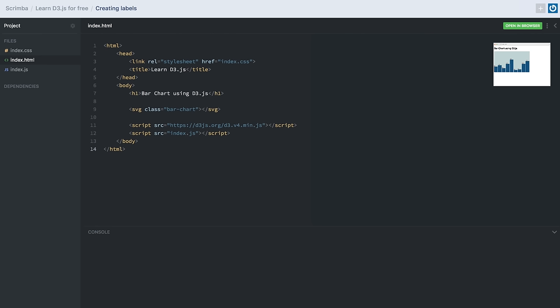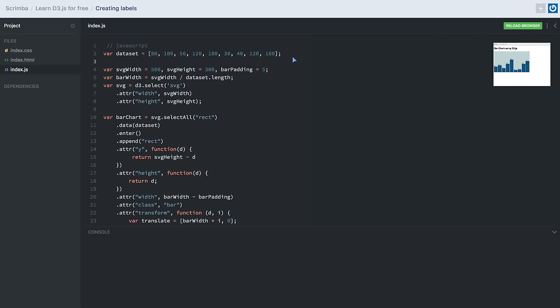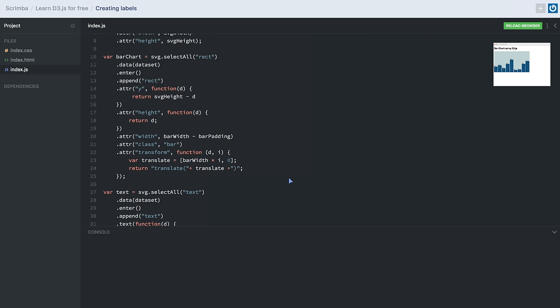In the previous lesson we learned how to create a bar chart using D3.js using an array of numbers as a dataset. In this lesson we will be applying labels to our bar chart. Since labels are text, we'll be appending a text element for each data item on top of each bar — just like we added rectangles in the previous example.